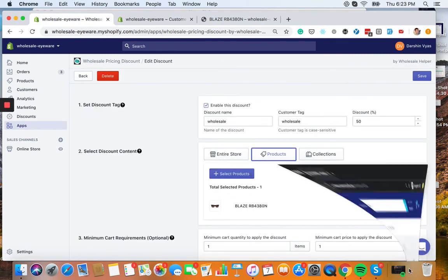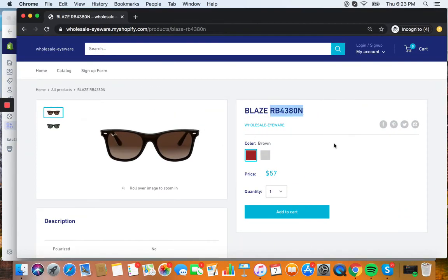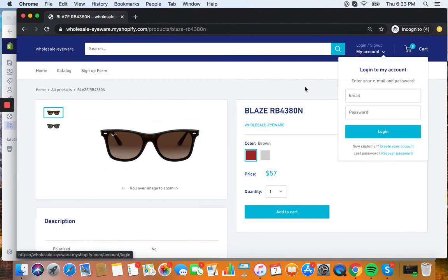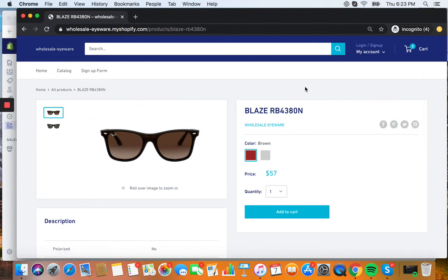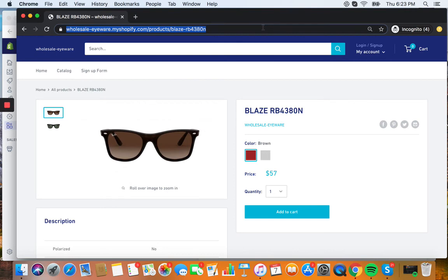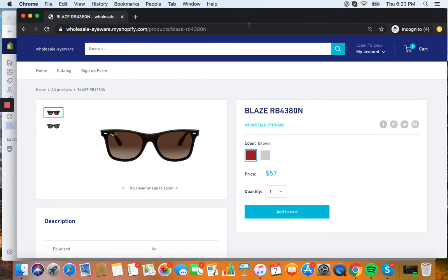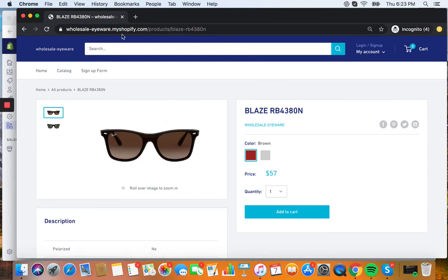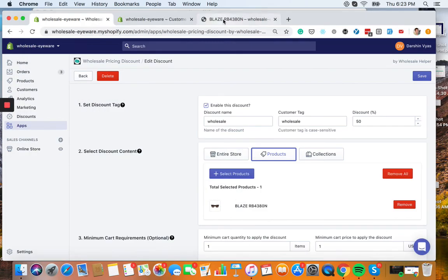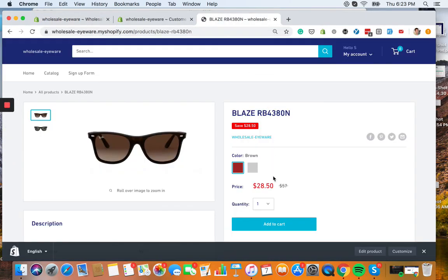And then right here, no one's logged in, so they don't have that tag. And this is to show you that your regular customers, they're not going to see that discount. This is still $57 right here. But for customers you want it, you want to see, once they log in, because you've assigned that tag, they'll see the discount that you want to see.